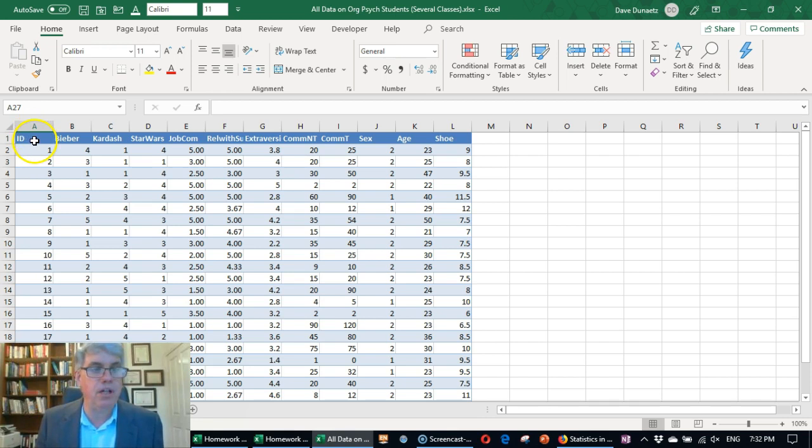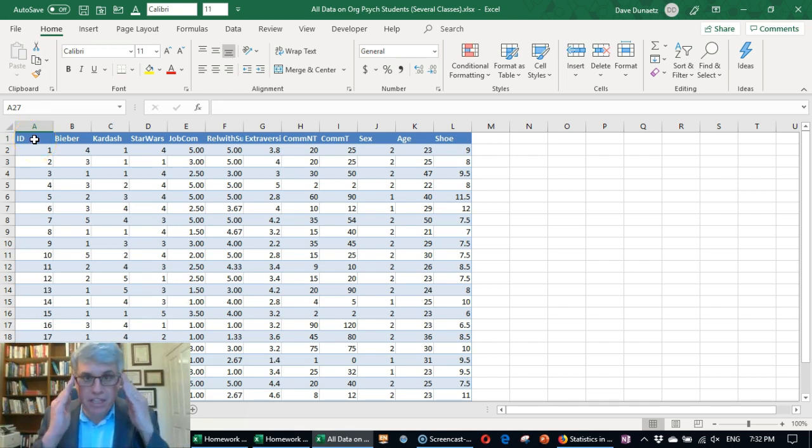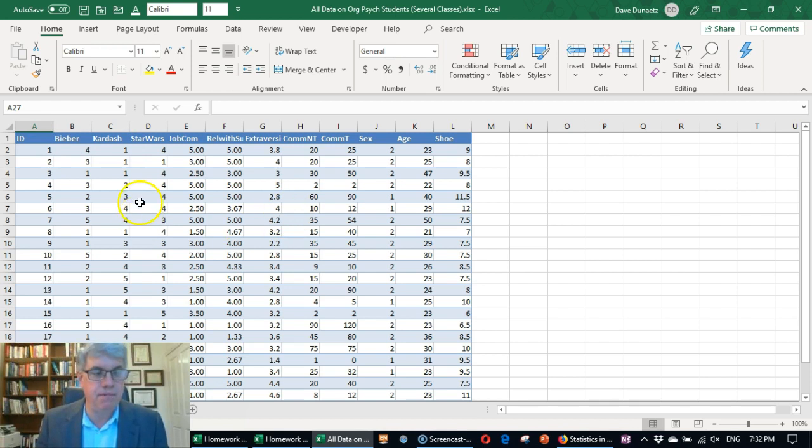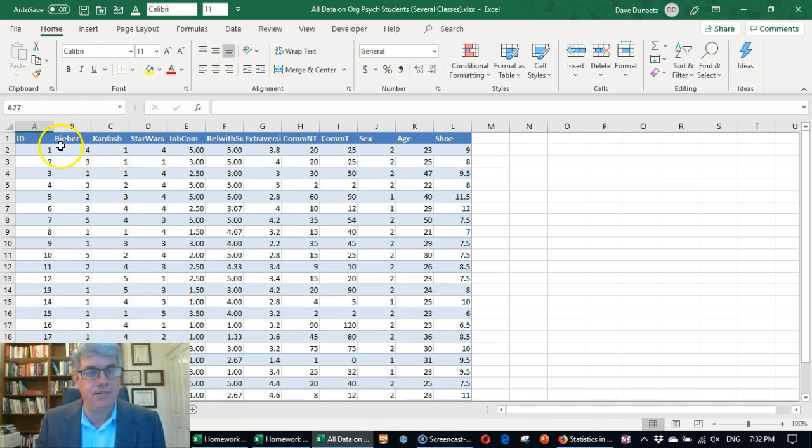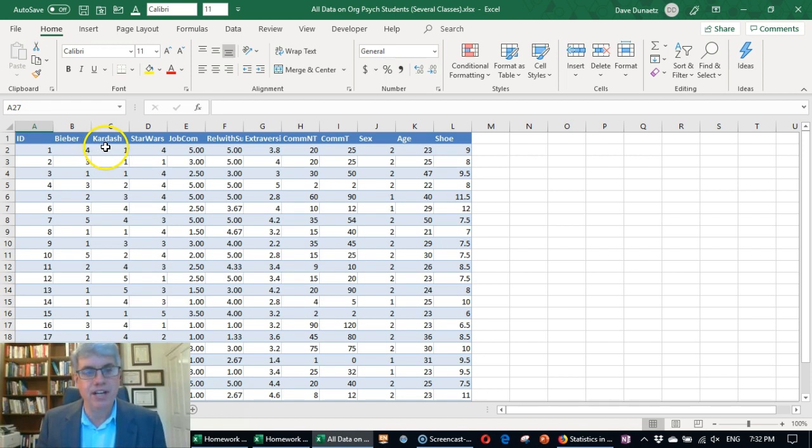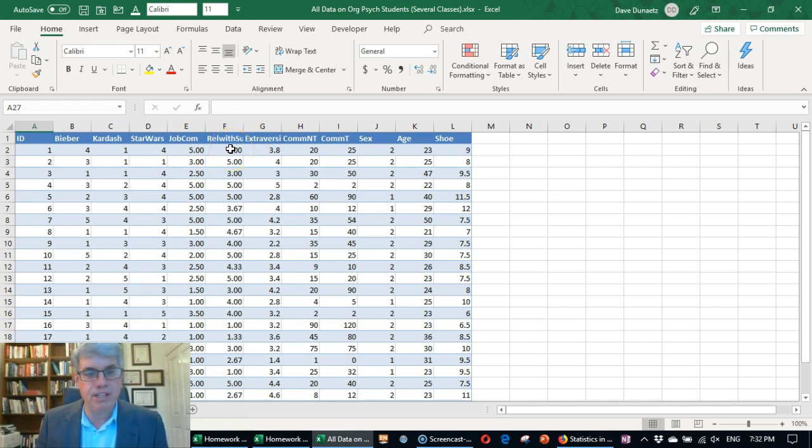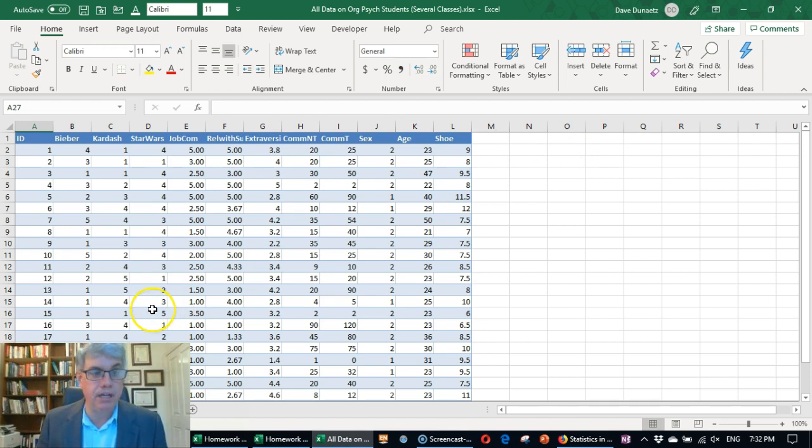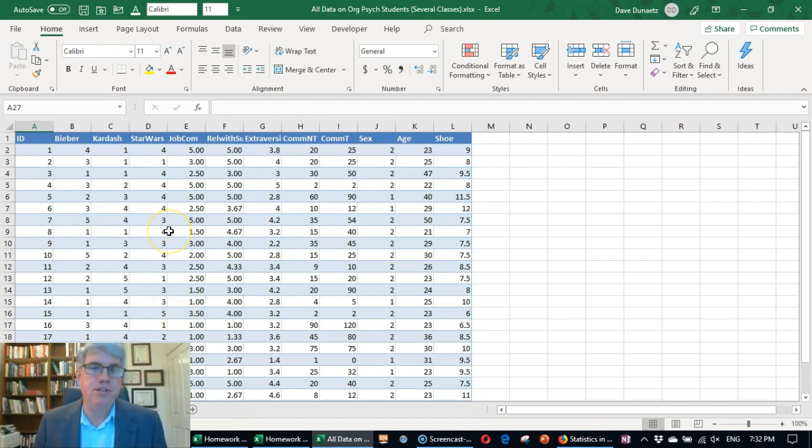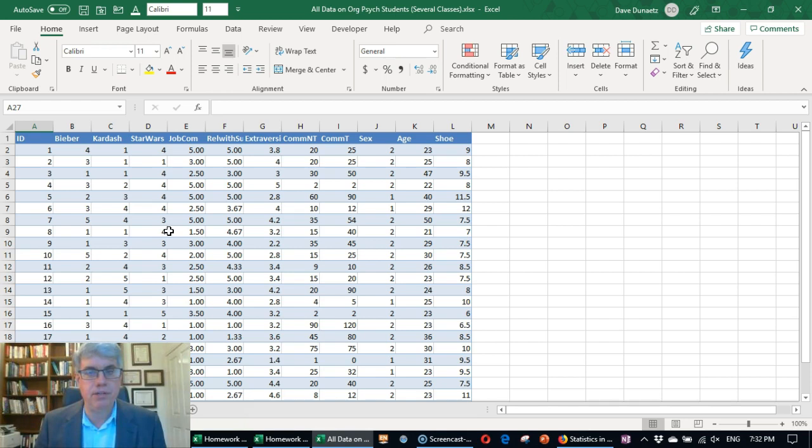And we have a bunch of variables. Now remember, this first column is the ID. That doesn't mean anything. That's just a number that we assigned everybody. And then we've got how much people like the Kardashians, Justin Bieber, the Kardashians, Star Wars, how committed they are to their job, their relationship with their quality of relationship with their supervisor, extroversion, and so on. I'm just going to choose the variables how much people like Justin Bieber and how much they like the Kardashians.